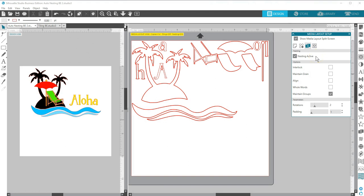Nesting can be combined with other Media Layout options like Tiling and Matrix Copy, which are covered in separate tutorials.